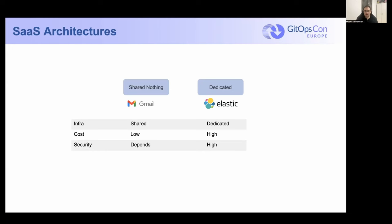When we're looking at building a SaaS control plane or building a SaaS product, the first decision we needed to take was what type of architecture we wanted to build it using. There are really two different types of architectures: a shared nothing and a dedicated model. The dedicated is often a hybrid model where you have some dedicated infrastructure and some shared infrastructure.